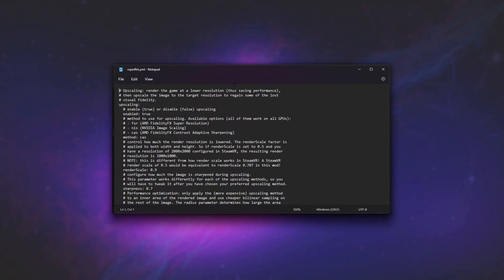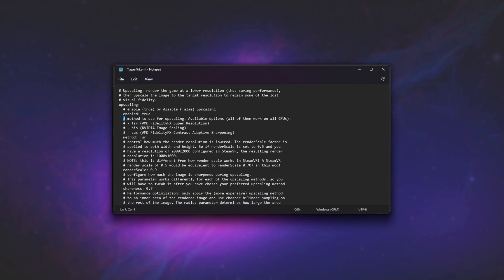Inside of here, we can configure the mod to do specific things. We can choose between FSR, NIS, and CAS. By default, it's set to CAS. However, I'd suggest using AMD's FSR by entering FSR next to the method here. Of course, we can disable it or enable it completely all the way up here. Essentially, this is a configuration file. Everything with a hash before it is a comment and can be ignored. It's usually information, setting, information, setting, just to help make things more simple.